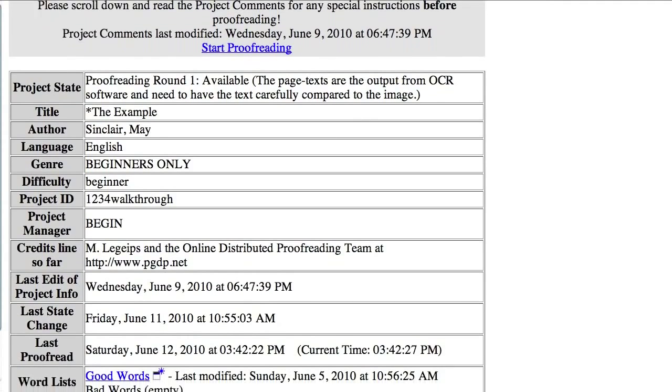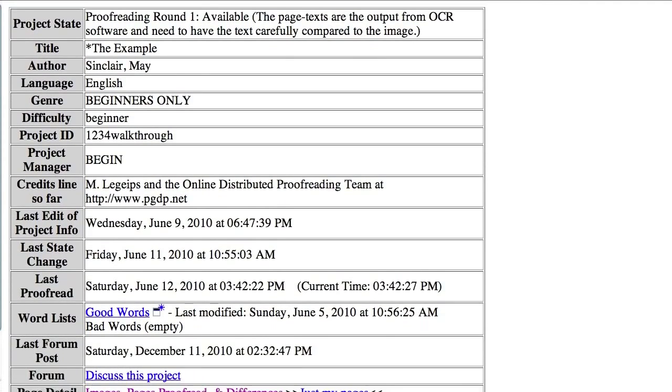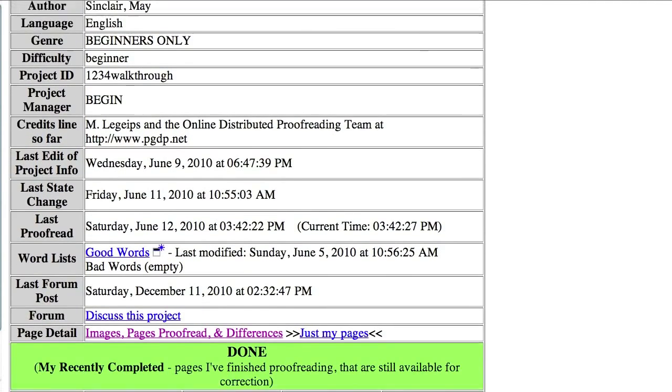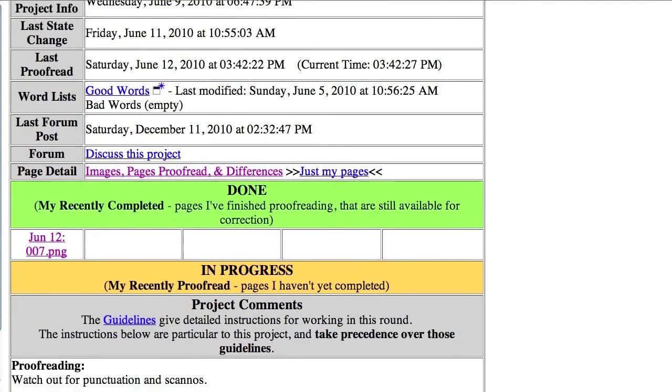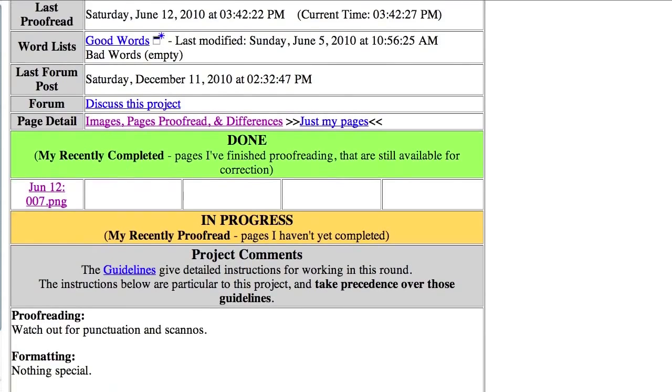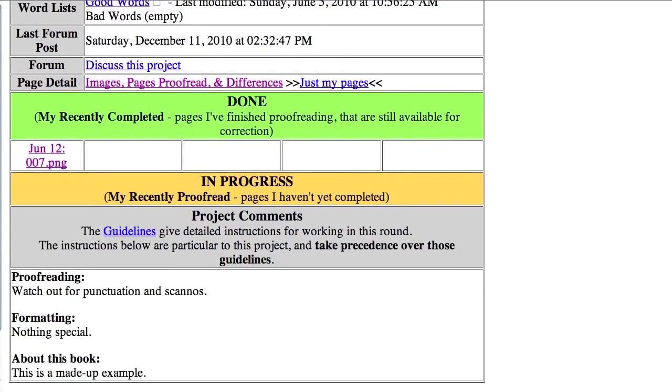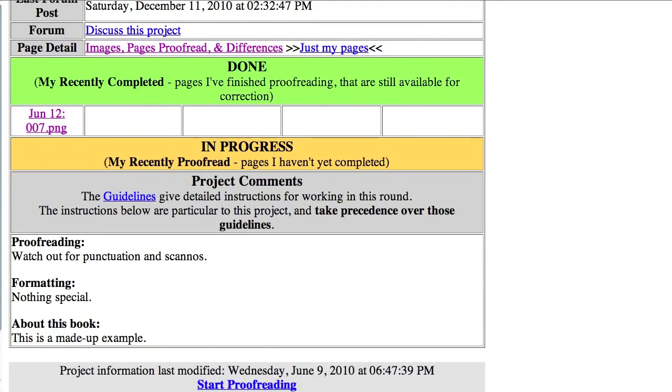Back to the project page, you'll see that the page is now listed as Done. Your last five Done and In Progress pages are listed here. Clicking on a Done page will open the proofreading interface and make the page In Progress again.